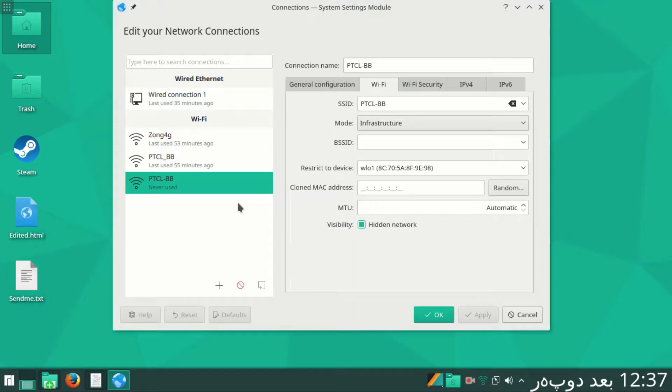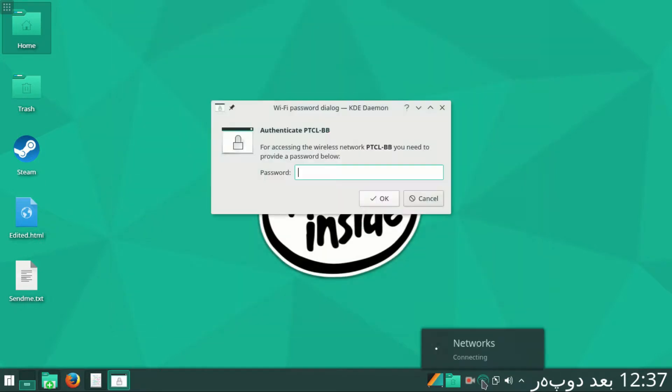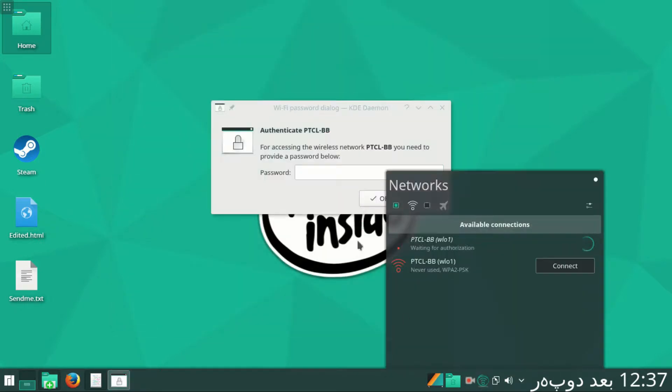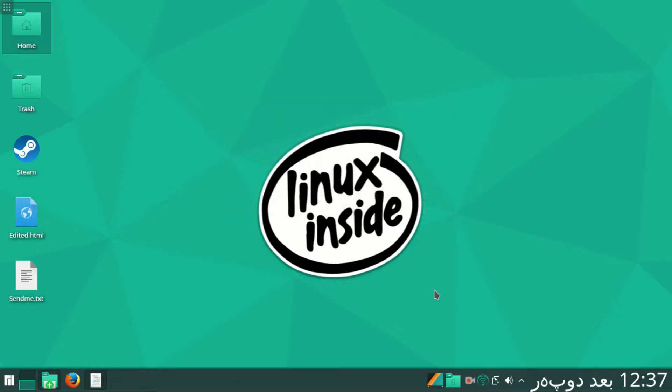Save and hit OK. Here you see it is now demanding the password for connecting. Enter, OK.